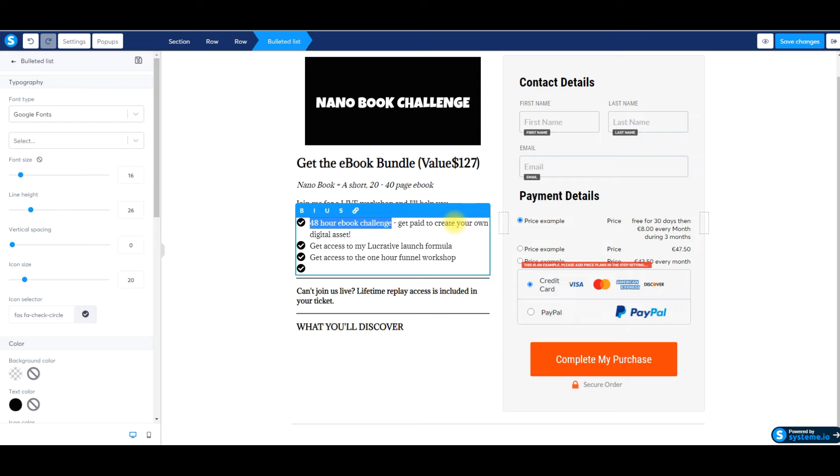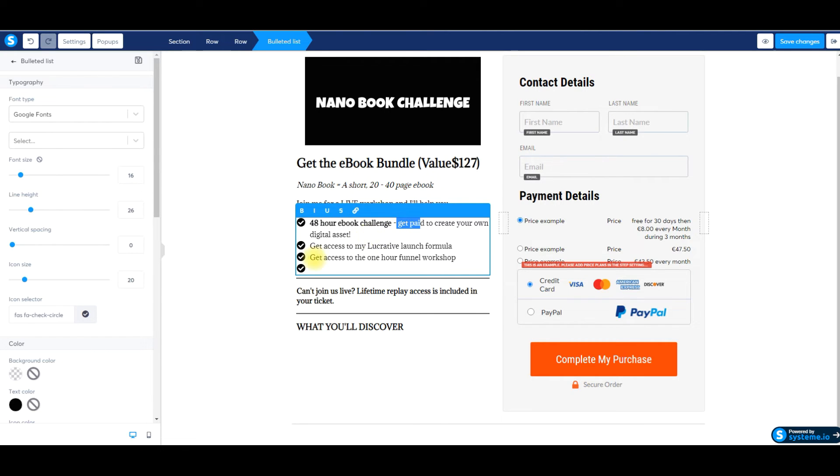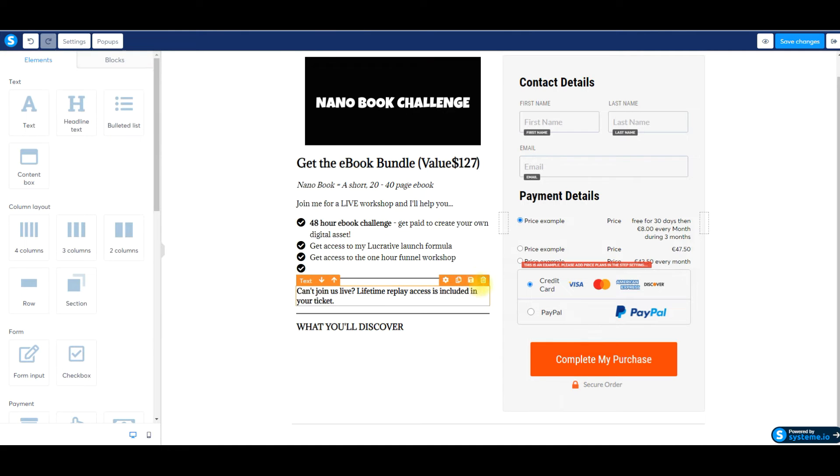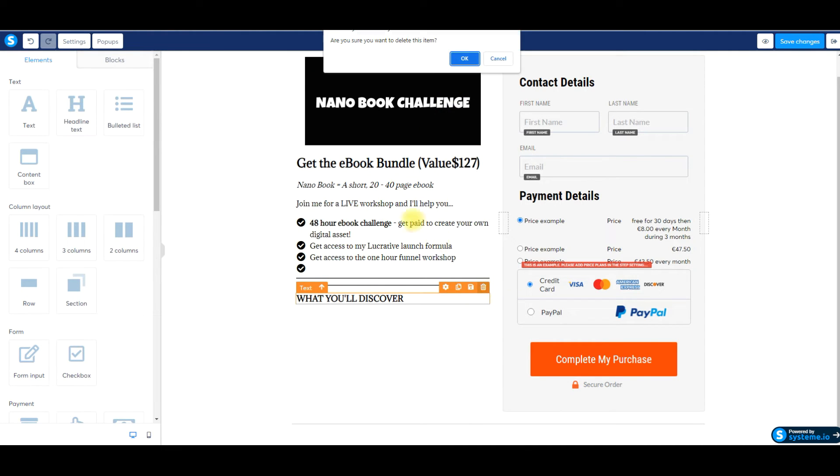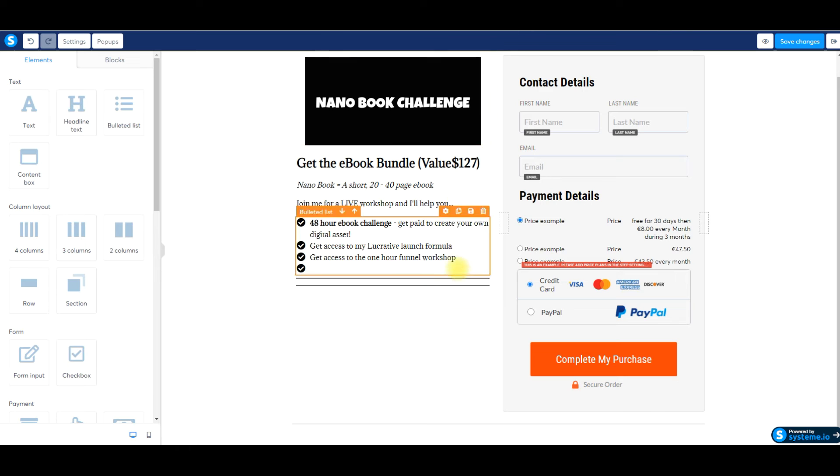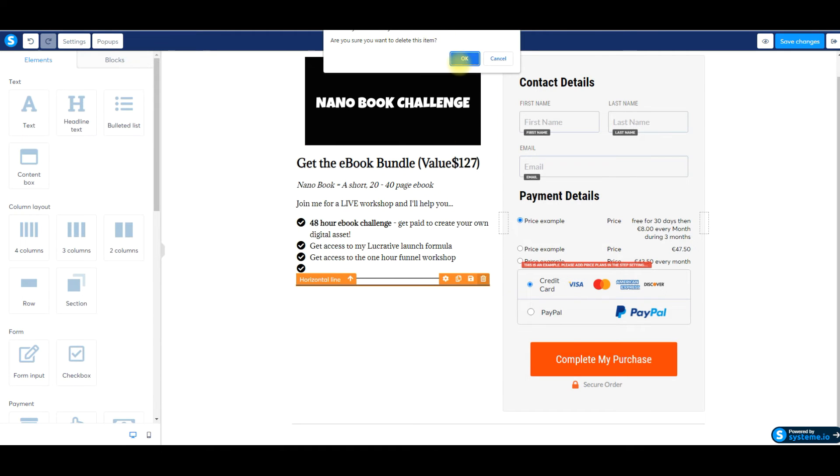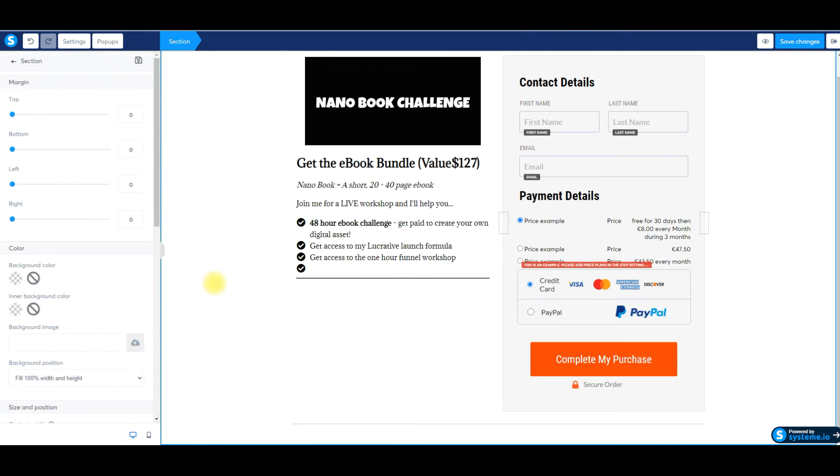And I might just delete this right there. I would highlight ebook challenge and then I would bold it. That's probably what I would do something along those lines. I'd put the title and then I'd say what it is. Get paid to create your own digital asset. The next one would be the lucrative launch. The next one would be the one hour funnel. And I would just delete this cause this is for another product, a live workshop. This is not a live workshop. Just delete all that. That looks pretty good. We'll click save.